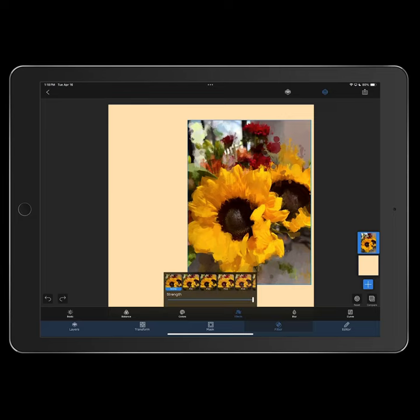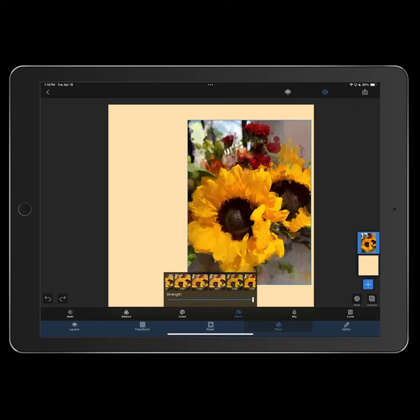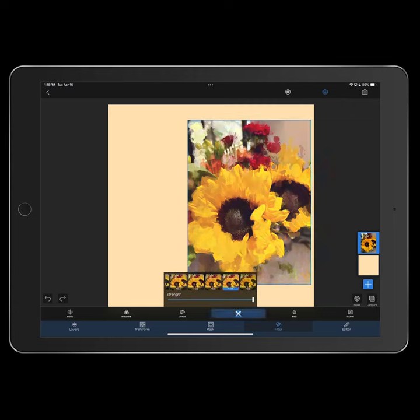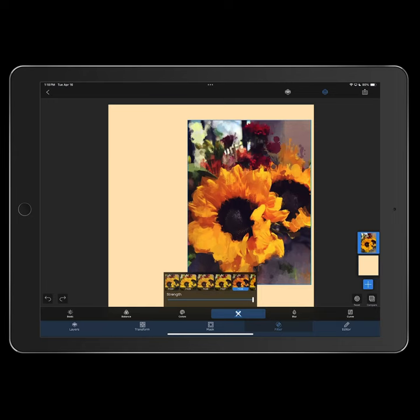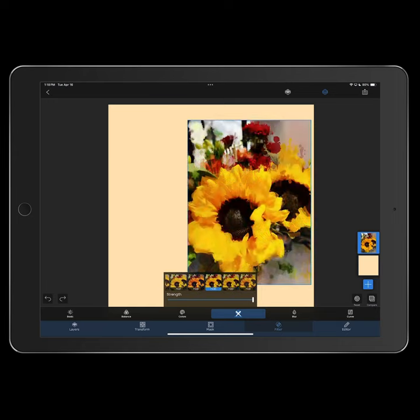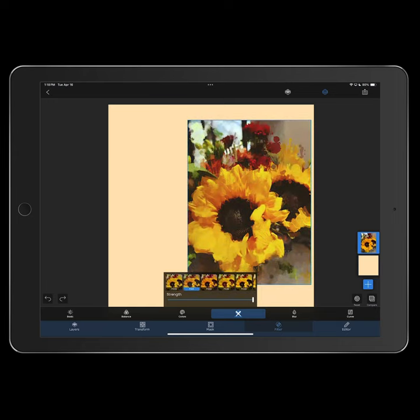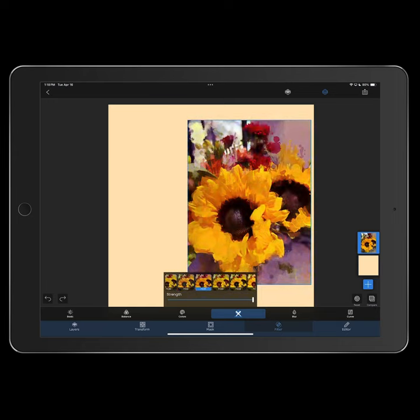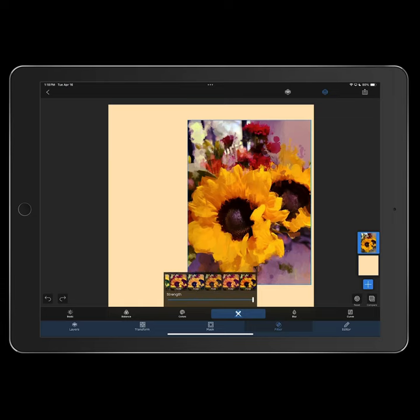Right now I'm showing that if you click on the effects, you can see all the kinds of photo effects that you can have and change the color of the pictures and all that kind of stuff.